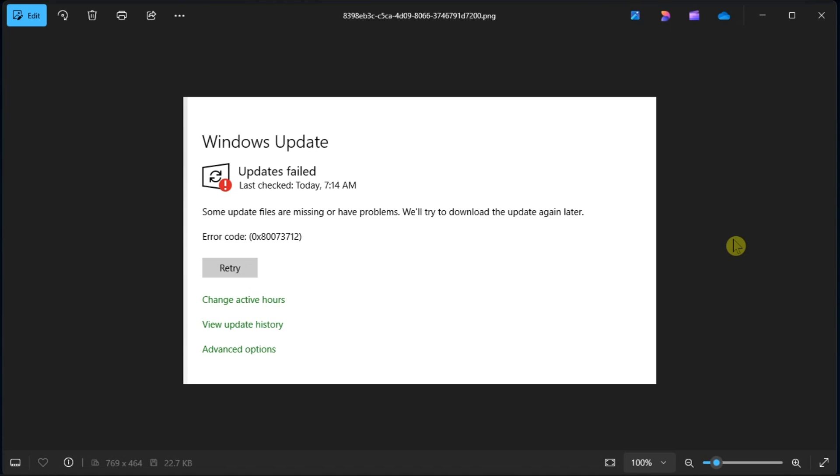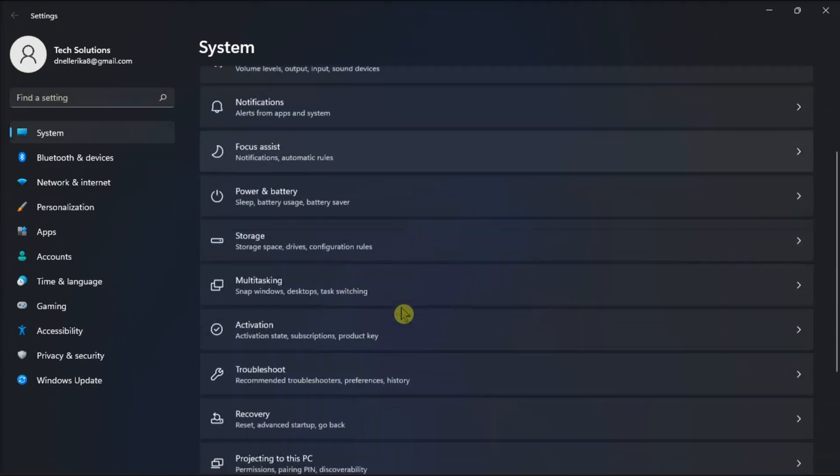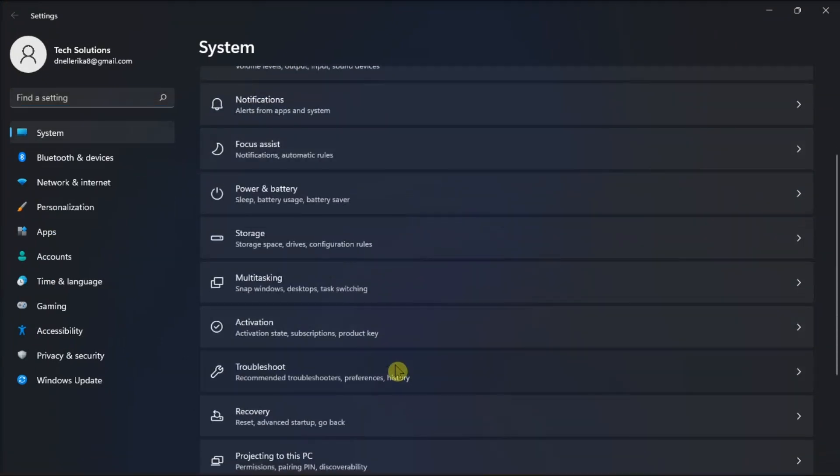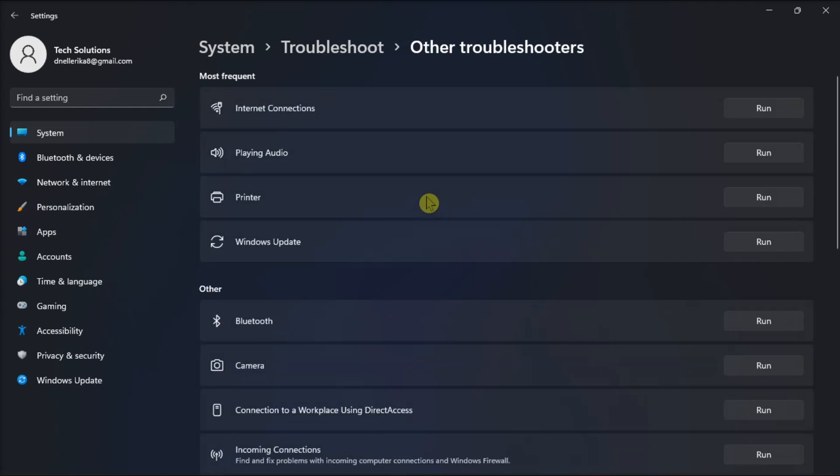Before jumping into major fixes, leverage the inbuilt troubleshooter on Windows. You can do it by opening Settings, click System, choose Troubleshoot, and click the Other Troubleshooter option.